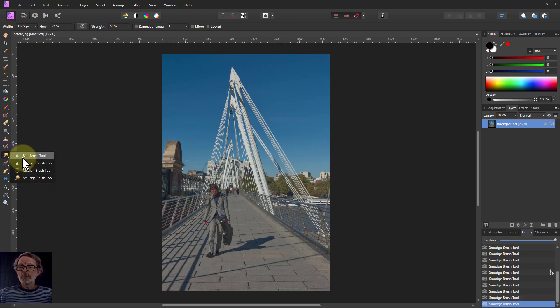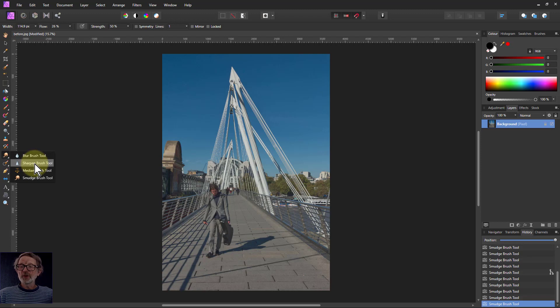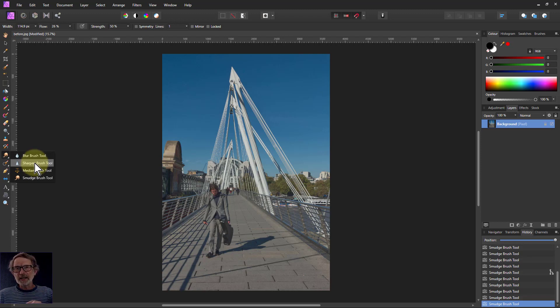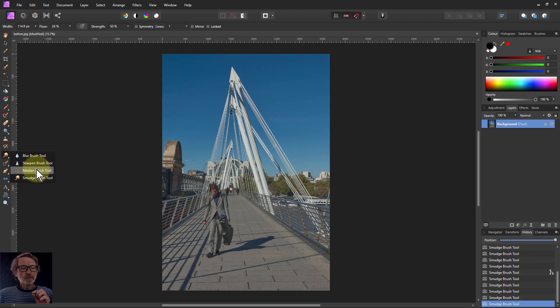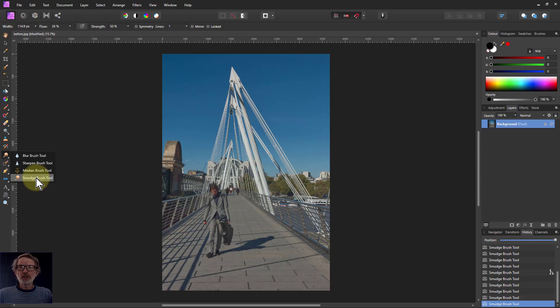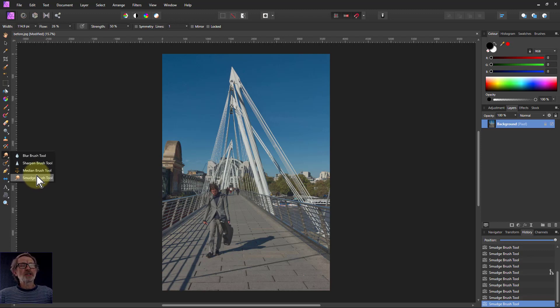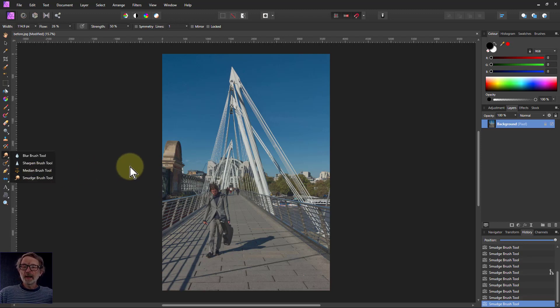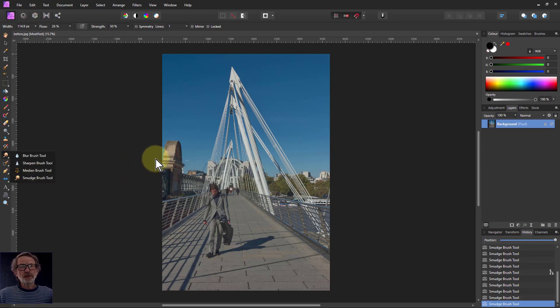Again, blur for general blurring. Sharpen for sharpening detail. For example, if you want to sharpen the eyes, that's typically in a portrait. Median, blurring without harming the edges. And last of all, smudge just kind of swishes around the place. And you could use that, for example, turning a photograph into a painting. Anyway, that's it for now. And thank you very much for watching.